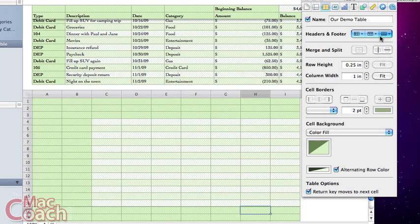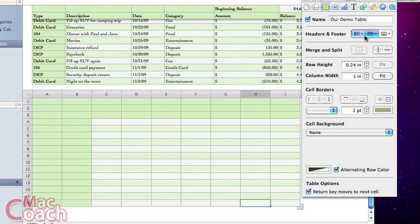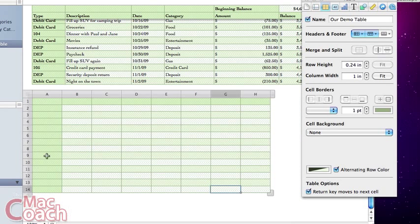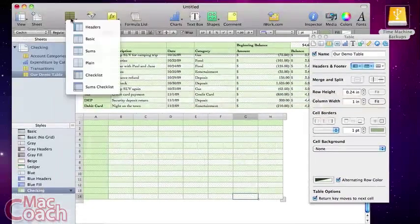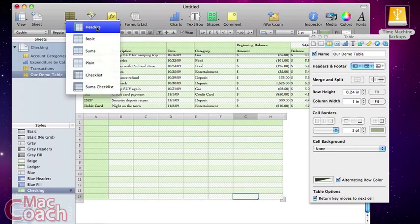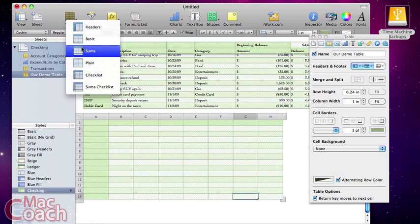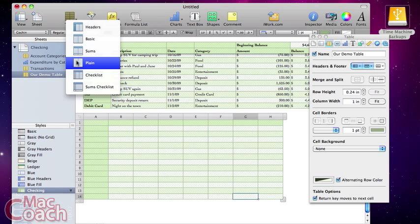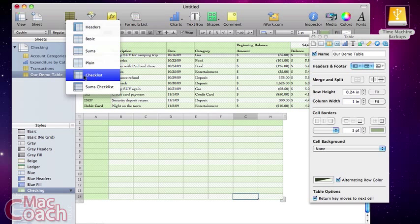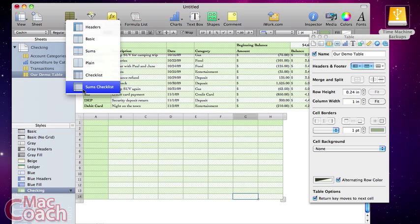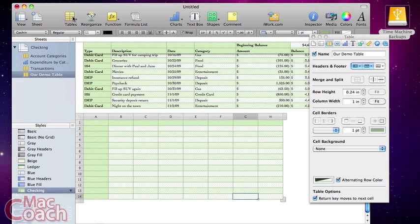We don't need any footers, so I'm going to set both header rows and header columns to one — and we're back to our default table. These are pretty much the options available here: a header row and header column, just a header row, a header row and a footer, no headers or footers at all, and options that add checklists with a header row, or a header row and a footer. Even if we choose the wrong table, we can always adjust these here.